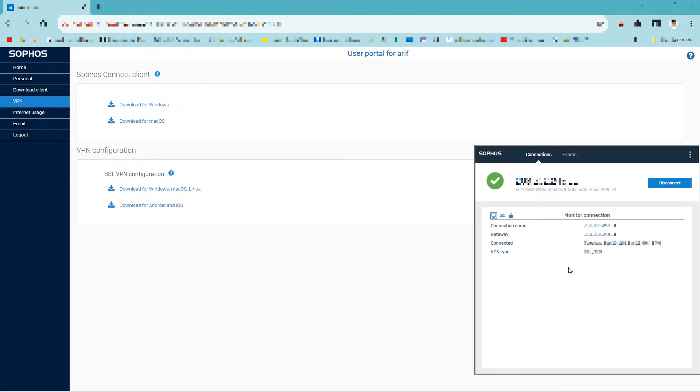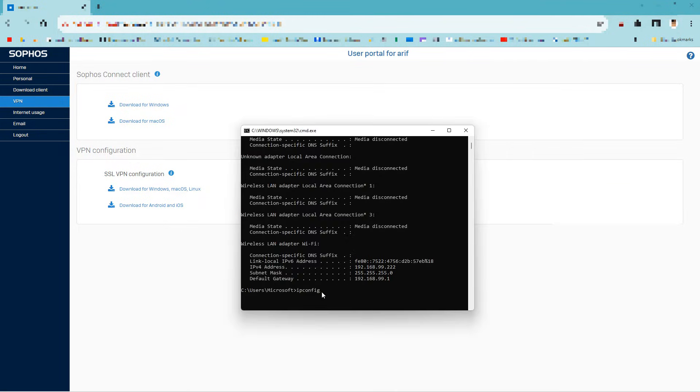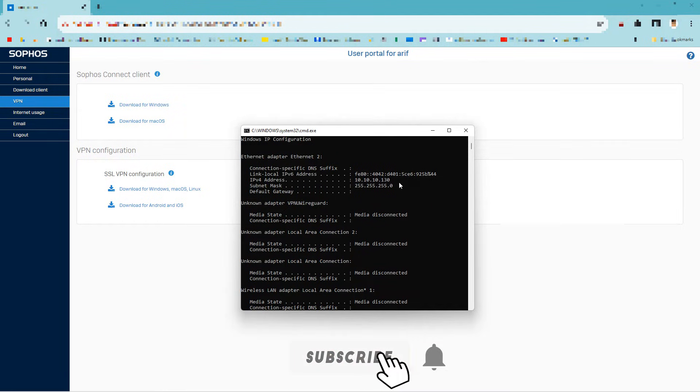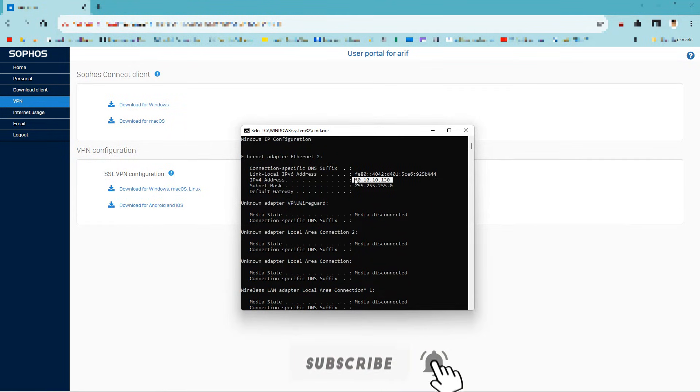Thanks for watching this video. If you liked this video, please subscribe to this YouTube channel, and if you face any problems, please comment below.